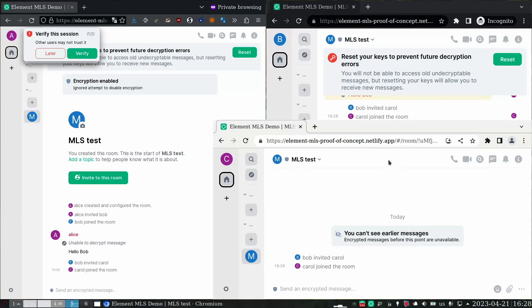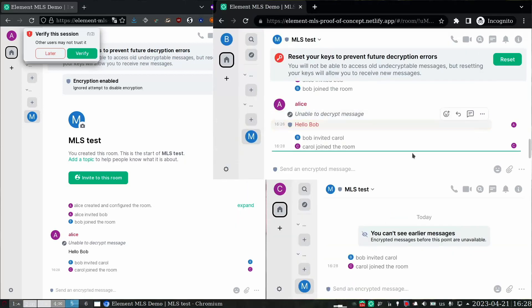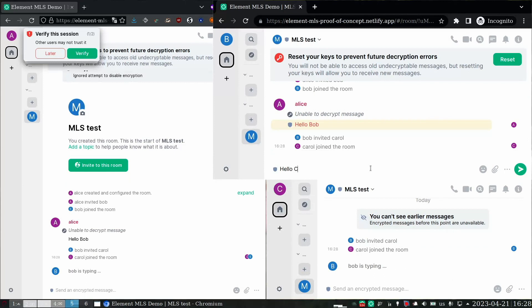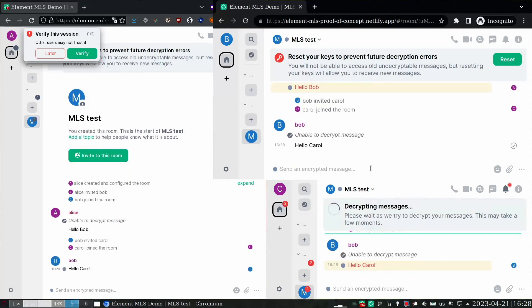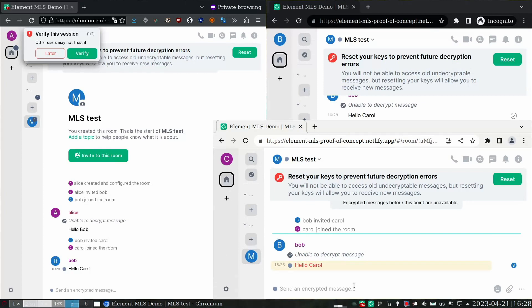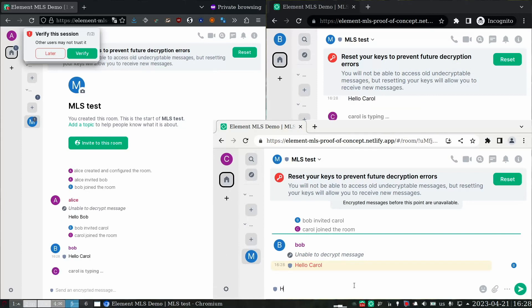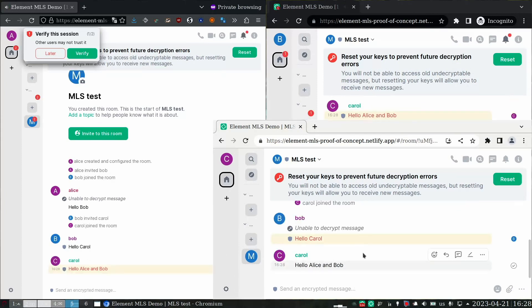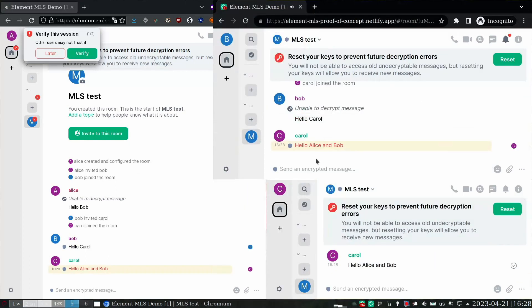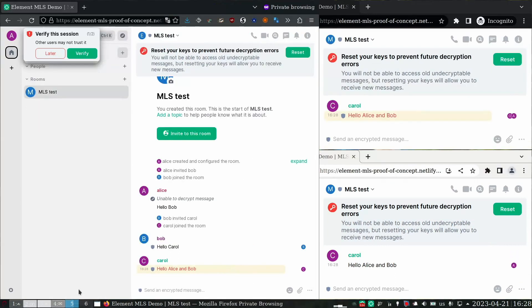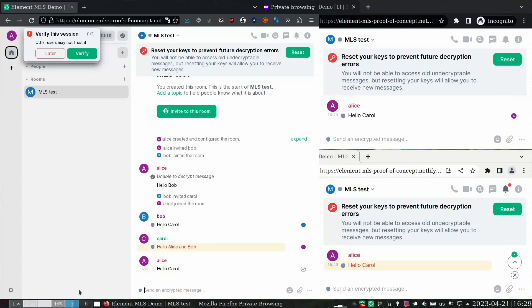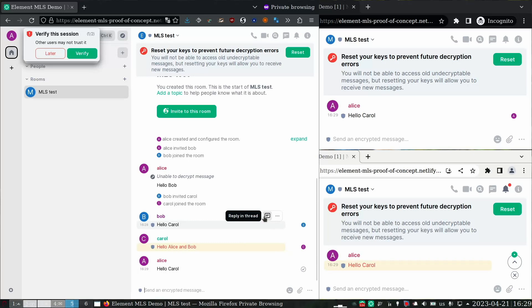But Bob can now send a message, and both Alice and Carol can decrypt it. Carol can send a message, and both Bob and Alice can decrypt. And Alice can send a message, and both Bob and Carol can decrypt it. So here we have MLS working. You can invite people, people can also be removed, and it's all working within a federated environment.